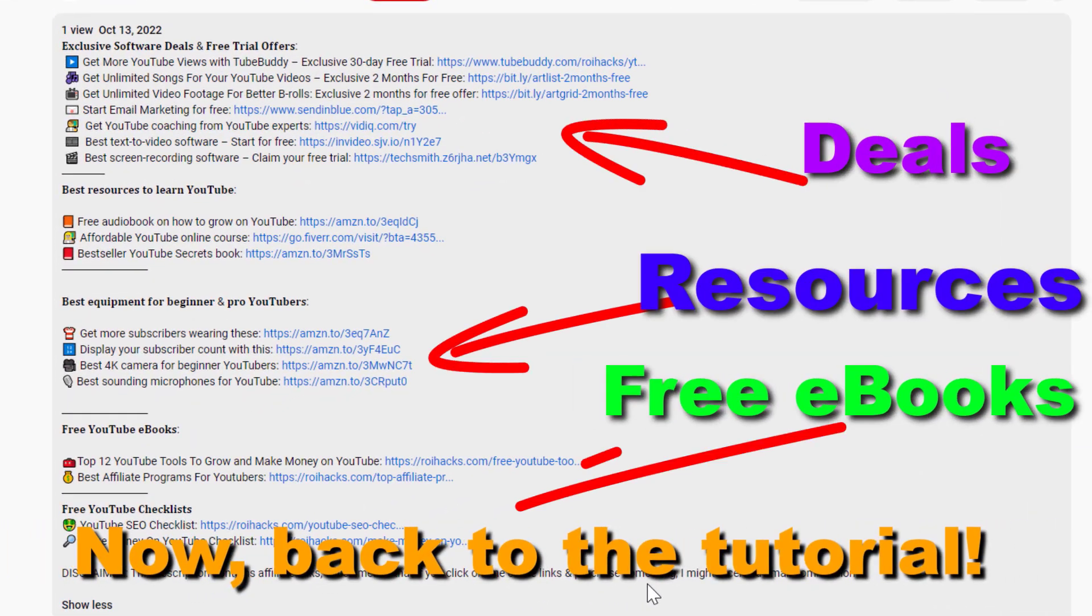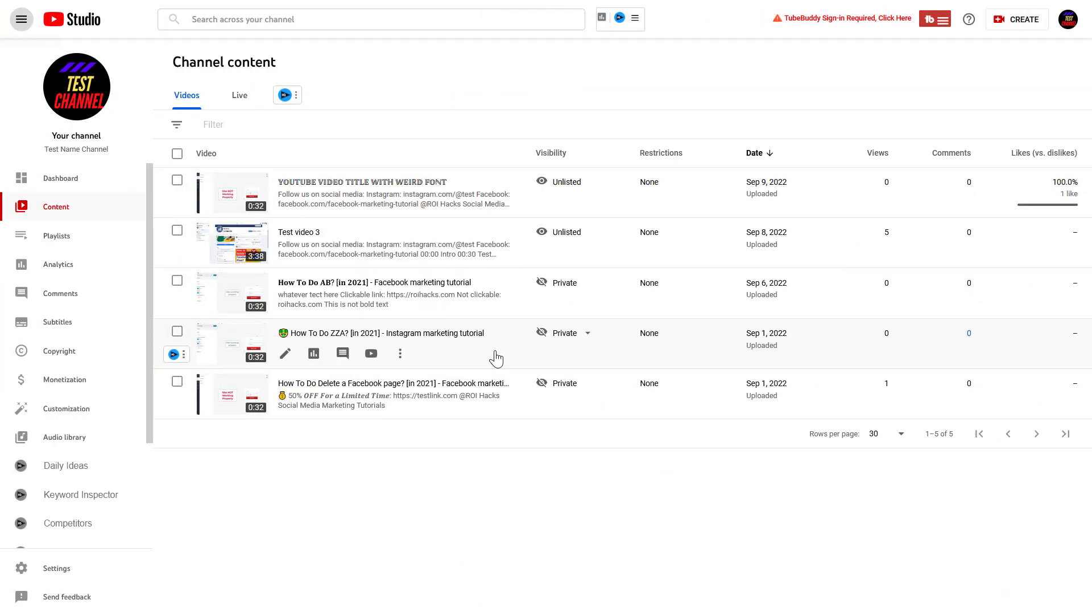Now back to the tutorial. So if you want to remove tags from a YouTube video, all you have to do is open up YouTube Studio.